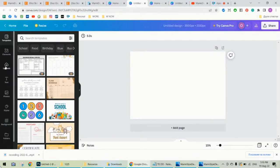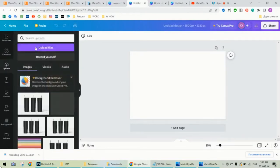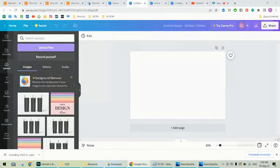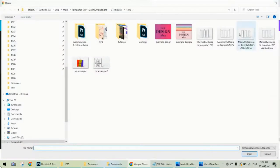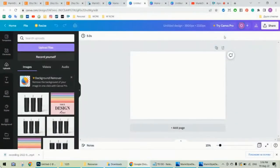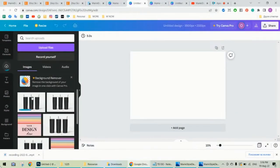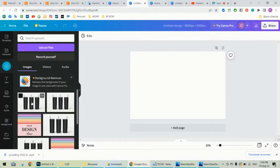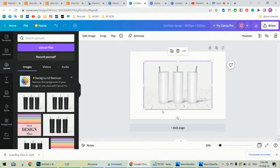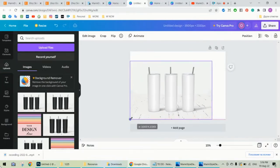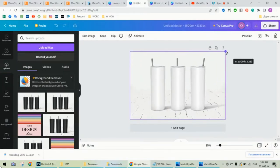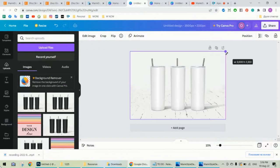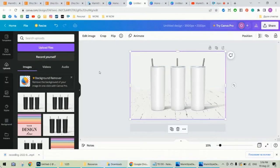Now please go to uploads. Upload files, choose again the PNG. It will appear here. Click here and please scale it until it fits the background. As you see on the right, you can see the dimensions which are the same.